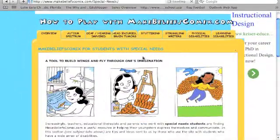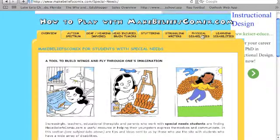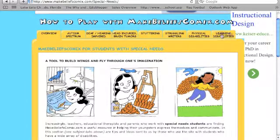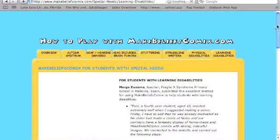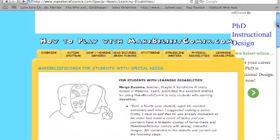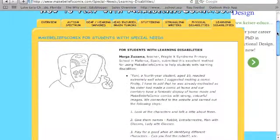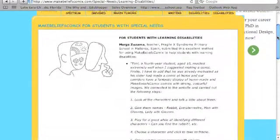You'll also see at the bottom of the page that you can click a link that takes you to resources for students with special needs. Each of these tabs includes teacher ideas for different populations of kids with whom this particular tool has been used.